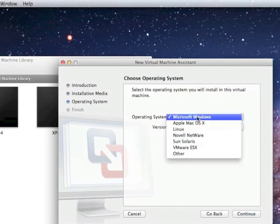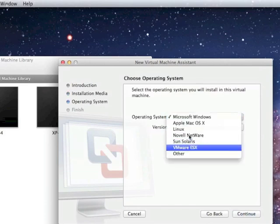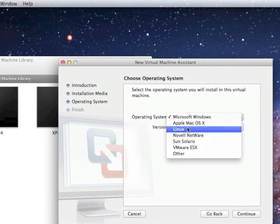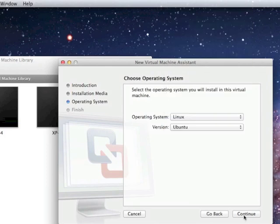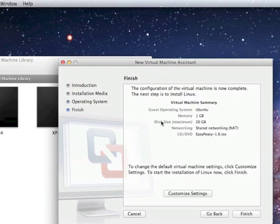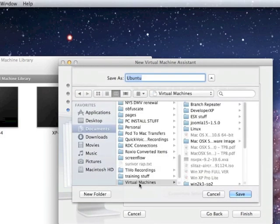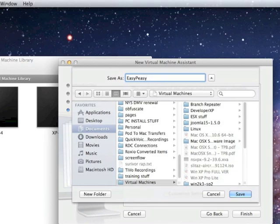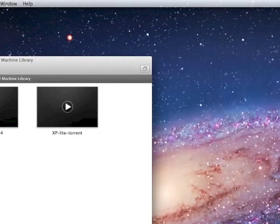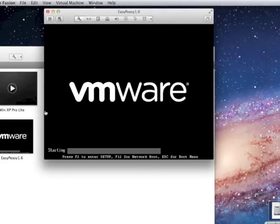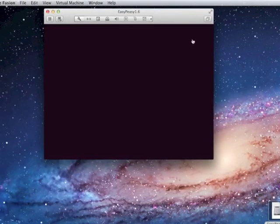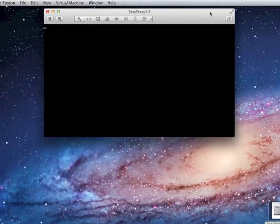Now, the operating system is Ubuntu. So it's Linux. It's Ubuntu. I believe it's 32-bit. Well, here's the default settings. I'm going to accept the default settings and click Finish. I'll see this in my virtual machines folder, and I'll call it EasyPeasy 1.6. Now, you're going to see EasyPeasy booting up for the first time. I'm going to go full screen on this.